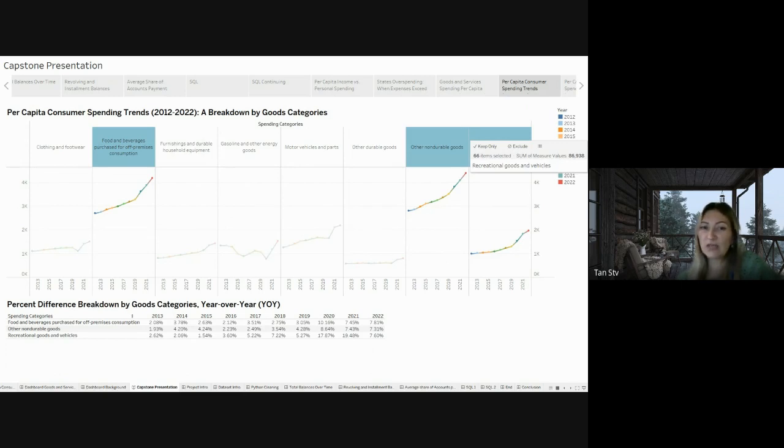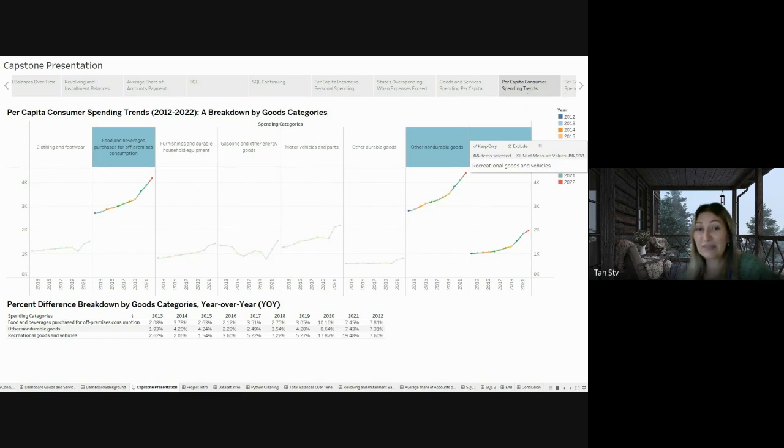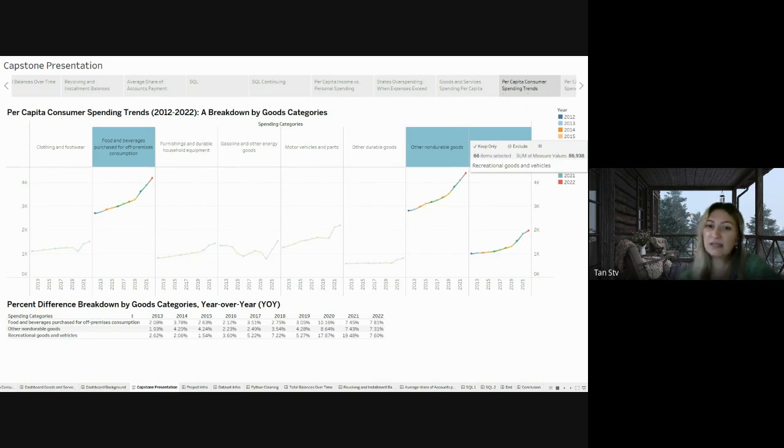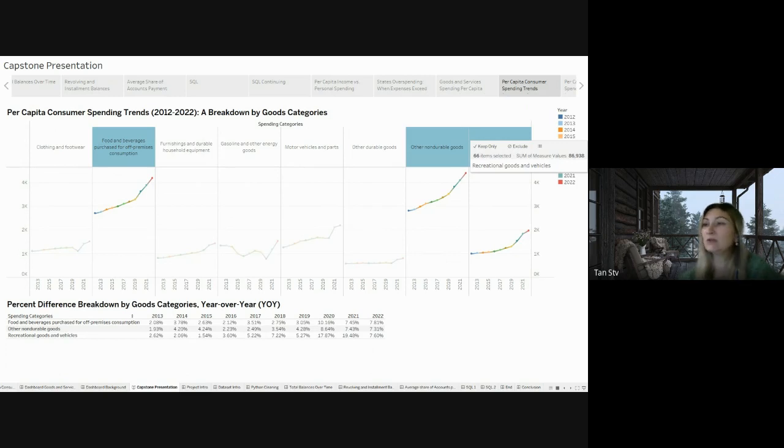Recreational goods and vehicles saw a remarkable increase too, reaching almost 18% in 2020, 19.48% in 2021, and 7.6% in 2022. This indicates a notable rise in spending on recreational items and vehicles during these years.